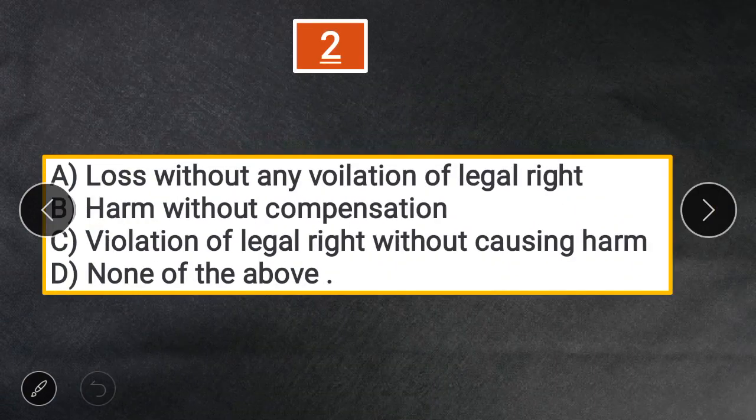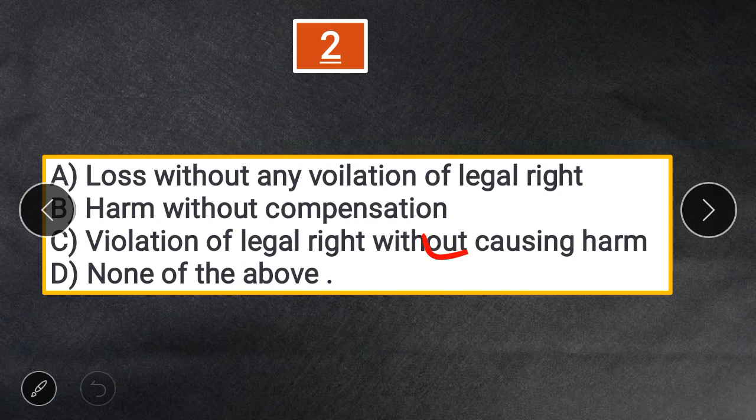Question 2: 'Injuria sine damnum' means — A. Loss without any violation of legal right. B. Harm without compensation. C. Violation of legal right without causing harm. D. None of the above. The answer is C — violation of legal right without causing harm.